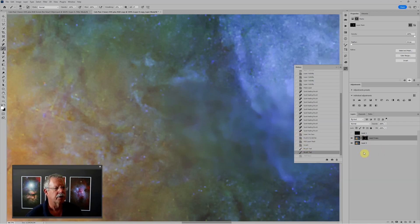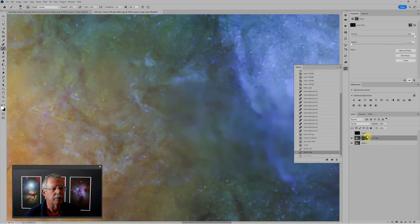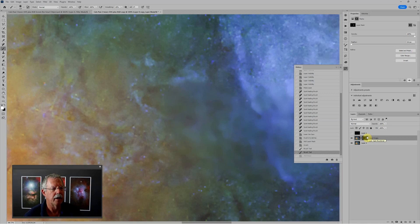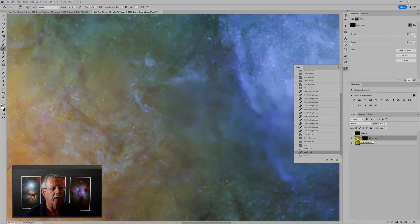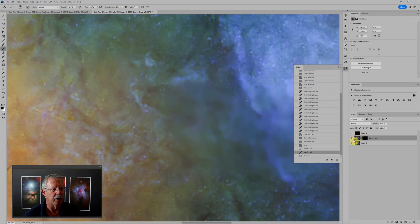If you see there's a double outline around the mask icon on the layer, that tells me I've actually selected the layer mask rather than the layer itself. So I need to click on the layer thumbnail. That moved to the double outline over here.